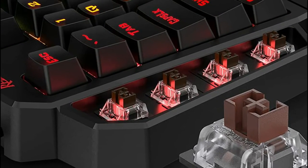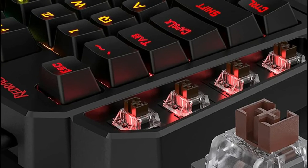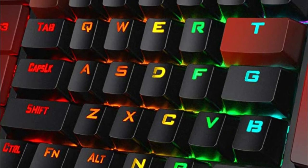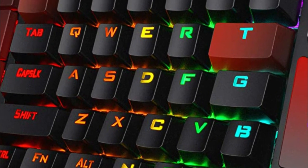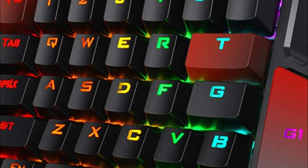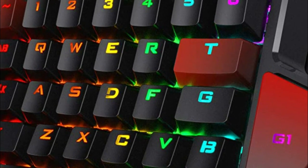5 RGB backlit modes are selectable with 16.8 million colors. Glorious and amazing lighting effects let the light of victory wreak havoc in the dark.